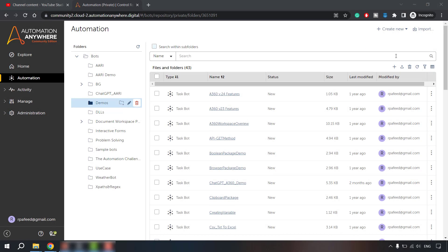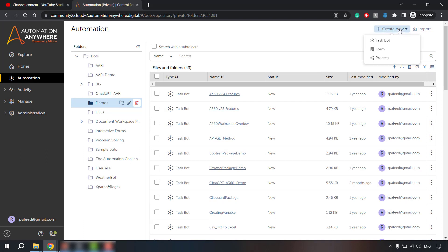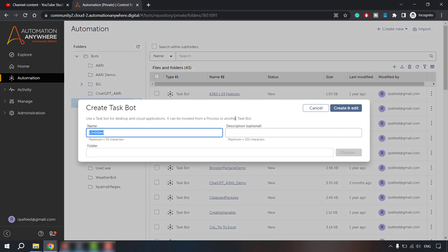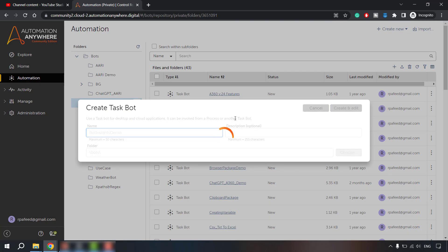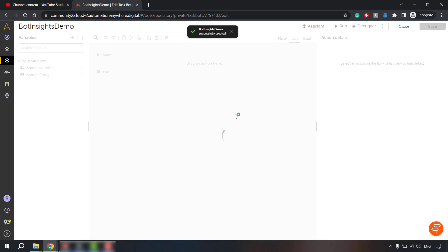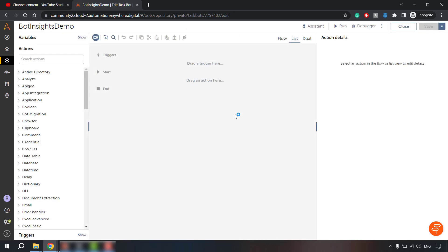Over here, I am going to create a new bot. Let's name it bot insights demo. Now we will be building a bot which will have bot insights variable and then we will be seeing that bot inside dashboard.